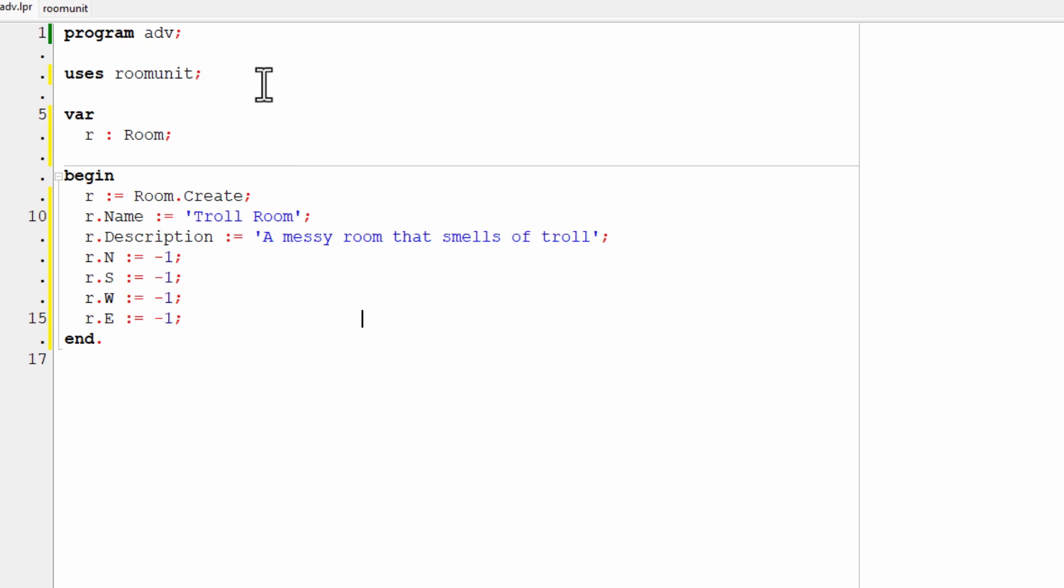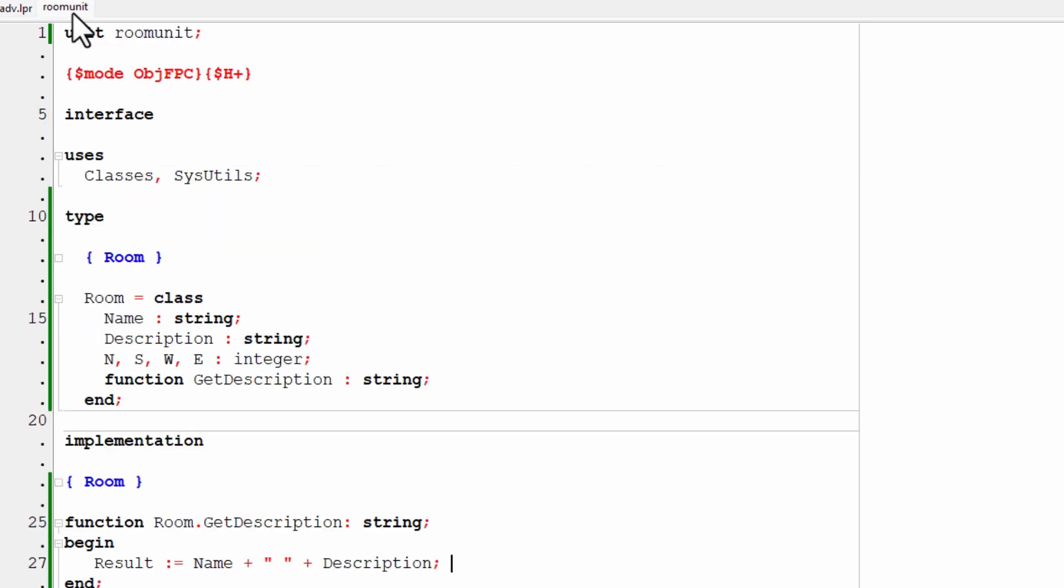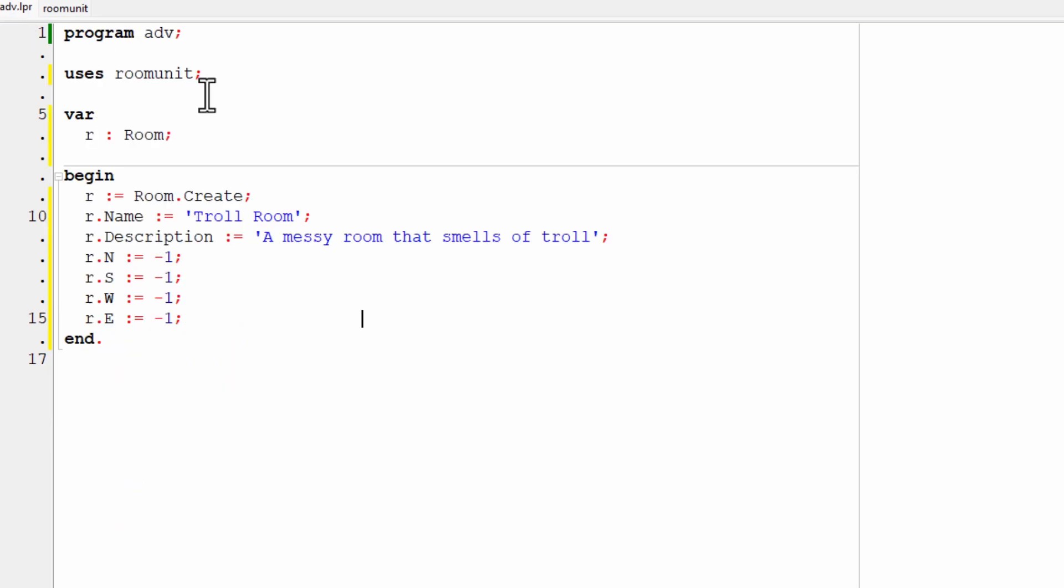And then the n, s, w and e. Remember, if you look at the way that I declared the room, those are all integers. So I'm assigning minus one to each of those fields.